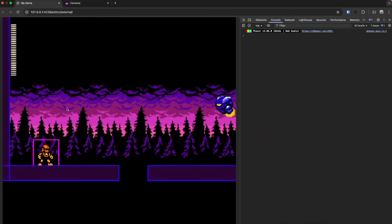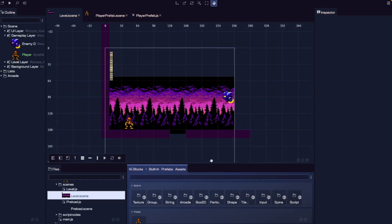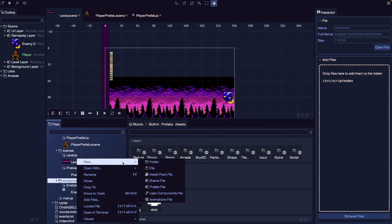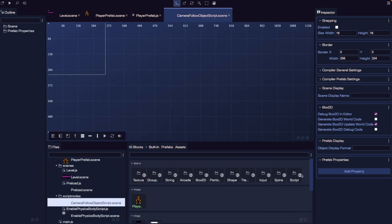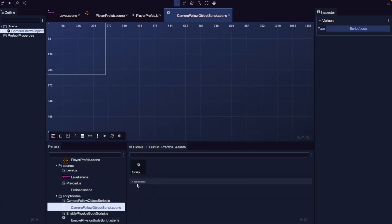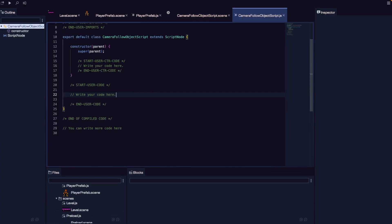Now that we've reviewed our camera system at a high level, let's update our camera and scene to follow our player as he moves around our level. To do this, we're going to add a new script node to our project. In our script nodes folder, let's do New > New Prefab File. For the file name, let's do camera follow object script. Let's do Create. In our new scene file that's created, let's expand our script blocks, drag in our script node, and save. Now let's open up our camera follow object script JS file.